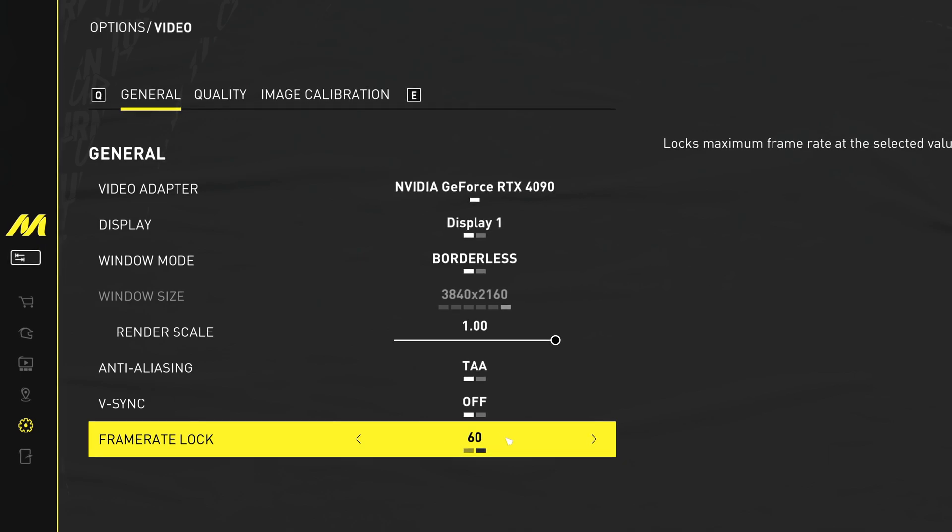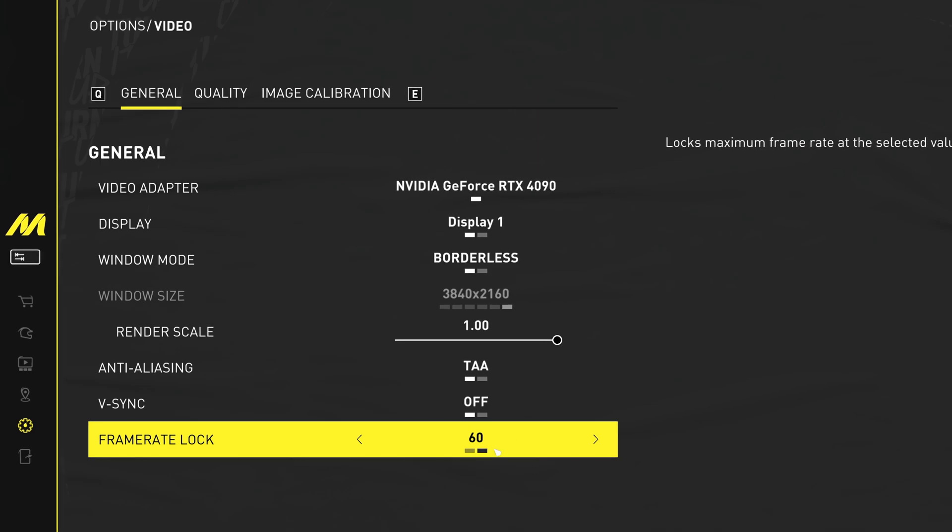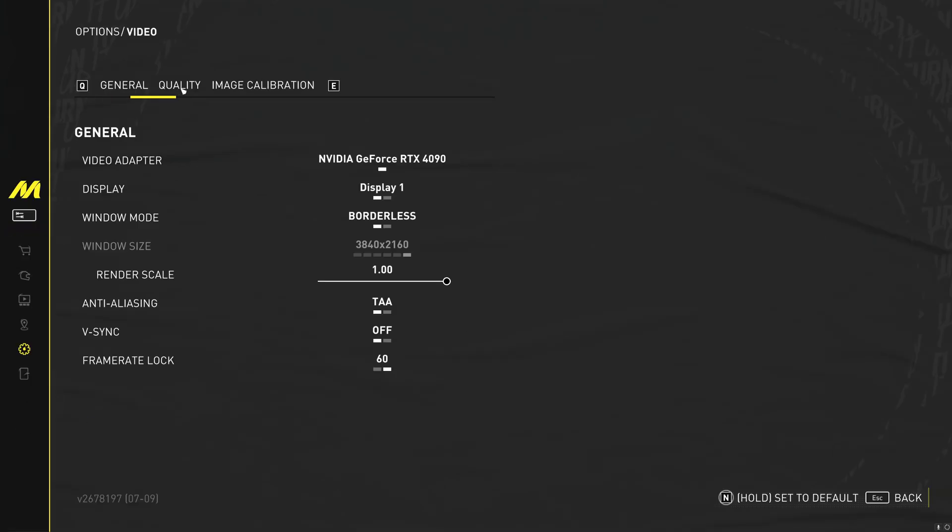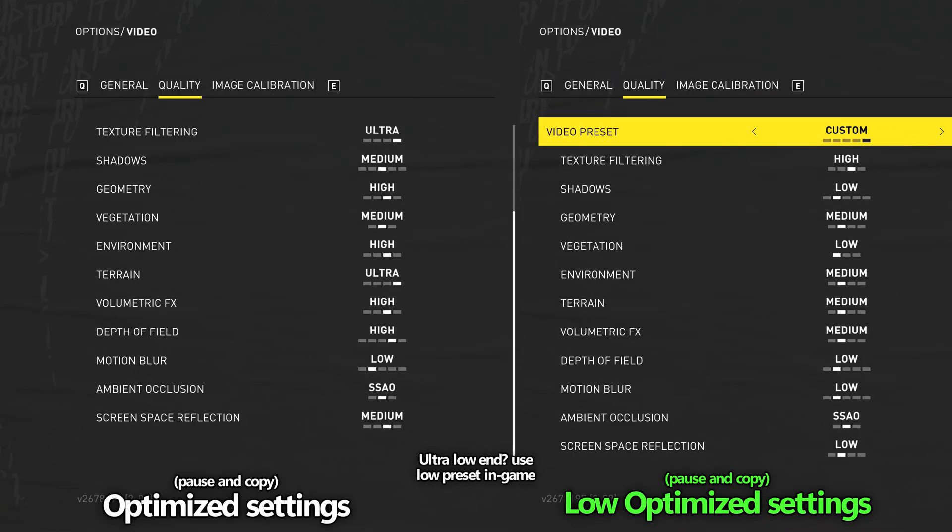For nearly everyone watching this video, based on the optimized settings presets which I'm about to showcase, I would recommend setting this to 60. Head over to the quality tab at the top. Once inside of here, you can then copy one of the presets which is showcased on screen.